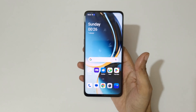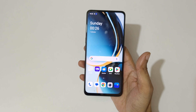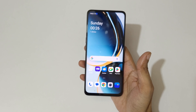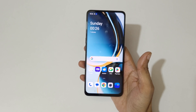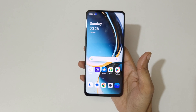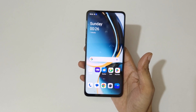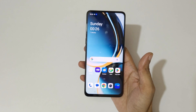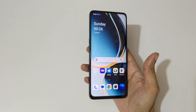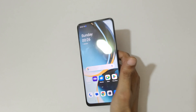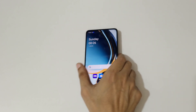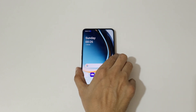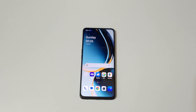So guys, this is the method to record screen in the OnePlus Nord CE3 Lite 5G smartphone easily. Thanks for watching. If you have any questions related to this video, let me know in the comment section below. Please like, share, subscribe, and click on the bell icon for the latest updates.